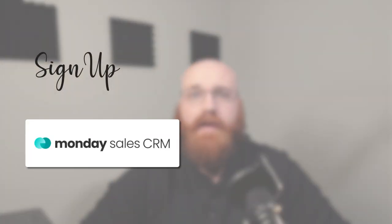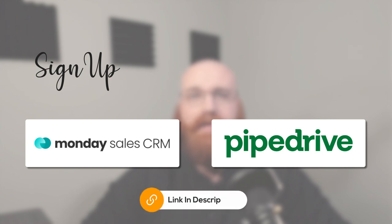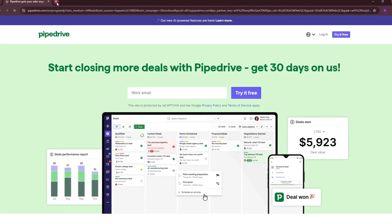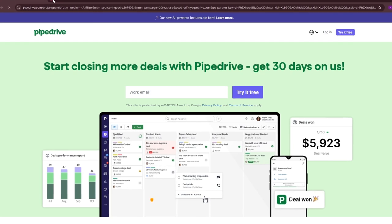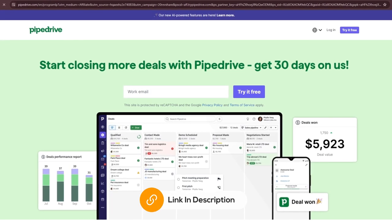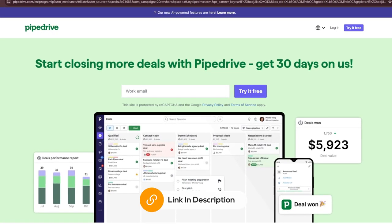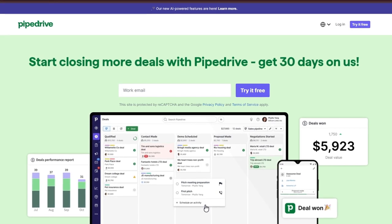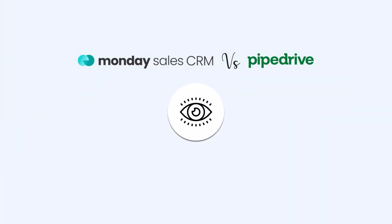And by the way, if you would like to sign up for either Monday CRM or Pipe Drive, make sure to use my links down in the description. With Pipe Drive, you'll get a 30-day free trial with all the features for free using my link compared to the 14-day free trial without it. So click the link in the description to try Pipe Drive free for 30 days, and with that in mind, let's get started.